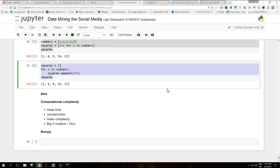When an algorithm runs in linear time for large input size, its running time increases linearly with the size of the input. The mathematical notation called big O notation to describe this class of algorithm is O(N) where N is the size of the input.